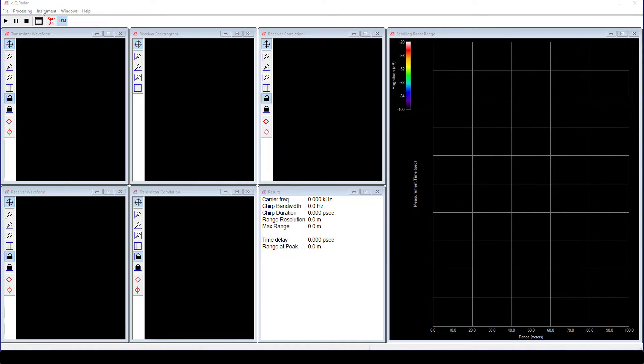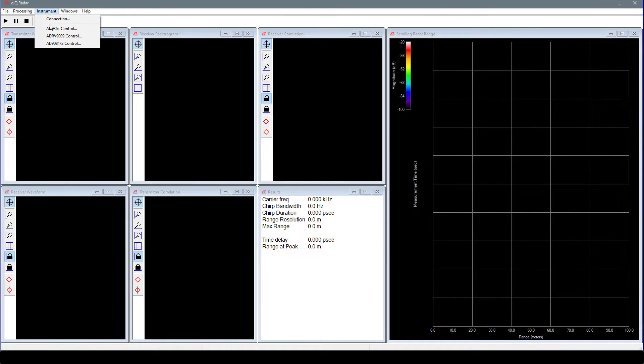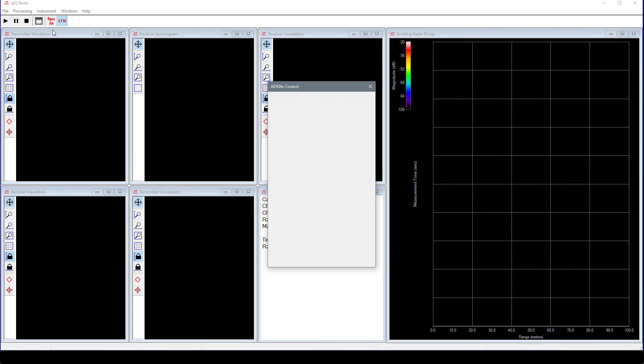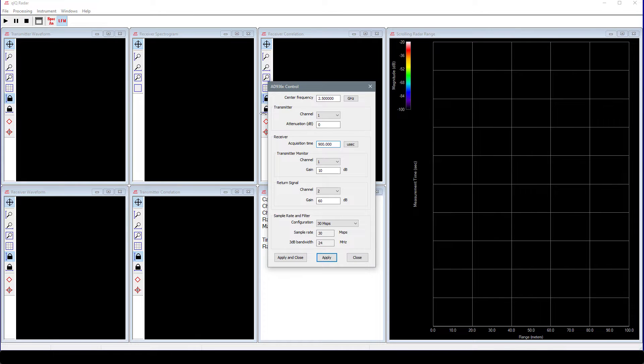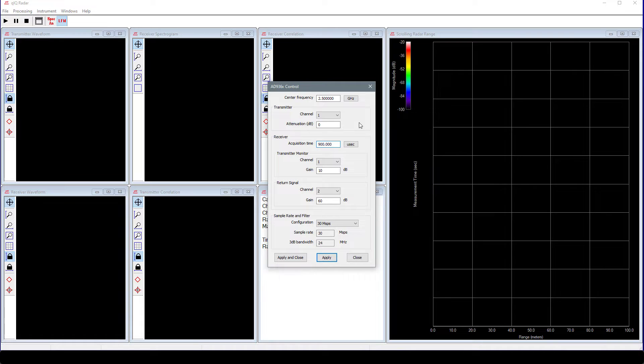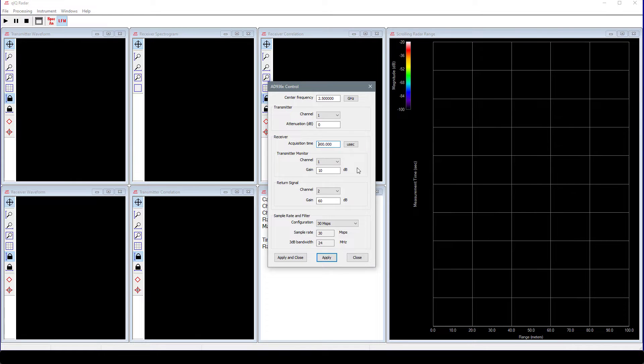On the main menu, choose Instrument and AD936X Control. We will use a center frequency of 2.5 GHz. Choose Channel 1 for the transmitter with 0 dB of attenuation. Set the receiver acquisition time to 900 microseconds. The transmitter monitor should be set to Channel 1 with a gain of 10 dB. The return signal should be set to Channel 2 with a gain of 60 dB.